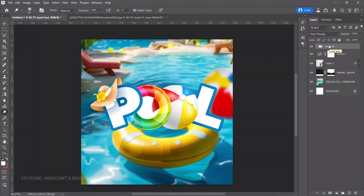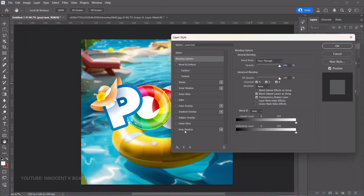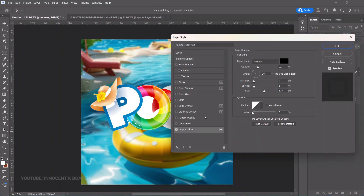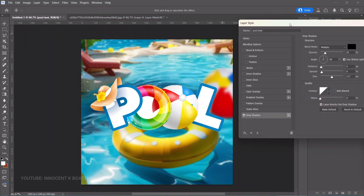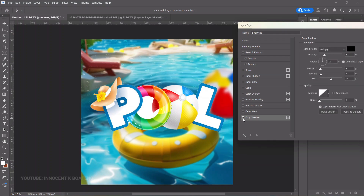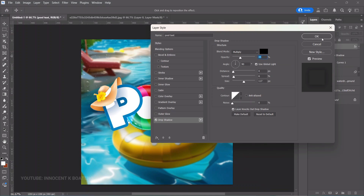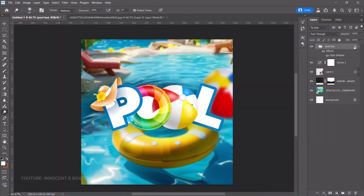Once done, hold Ctrl and select the two layers, then press Ctrl+G to group them so they stay together when you make adjustments. Rename the group 'pool text.' Then right-click the layer, go to Blending Options > Drop Shadow, and add a slight shadow. Increase the opacity a little if you want and click OK.